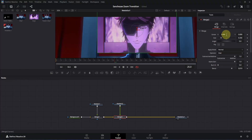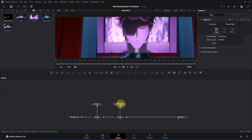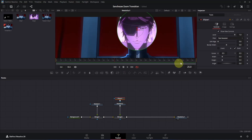It's looking good. Now increase the blend value all the way up. What we're going to do next is add a mask to the second clip. Click on the Media In 2 node and add a list mask to it. Then go to Inspector and increase the soft edge a little bit — let's change the value to something like 0.4.